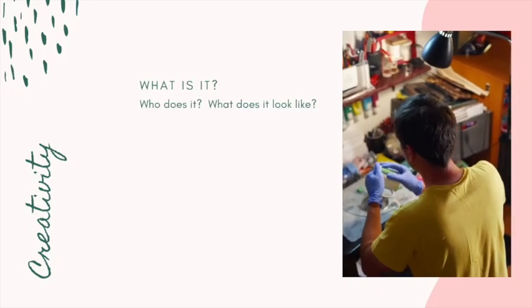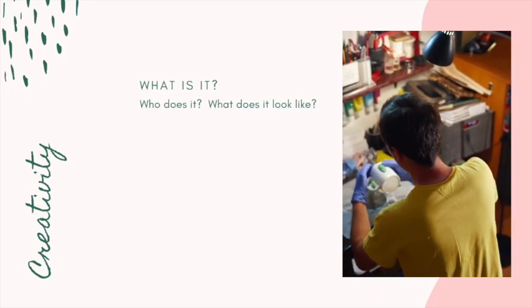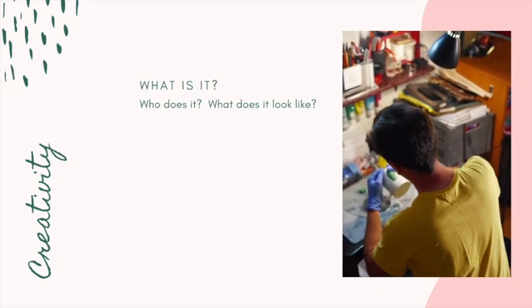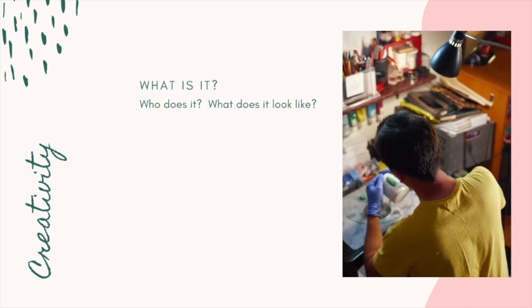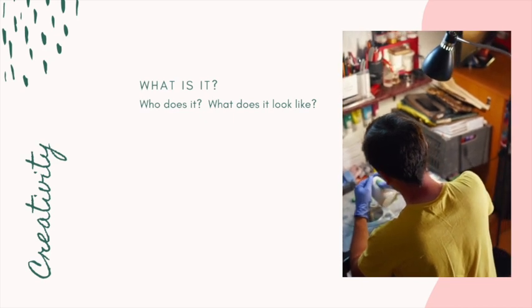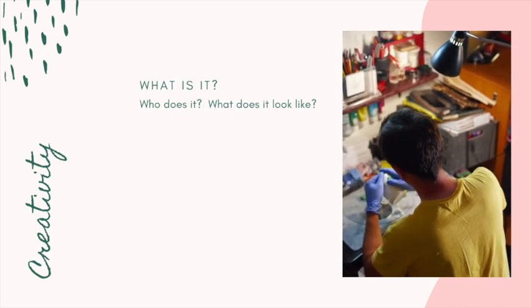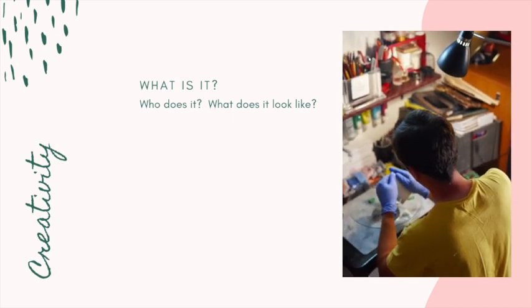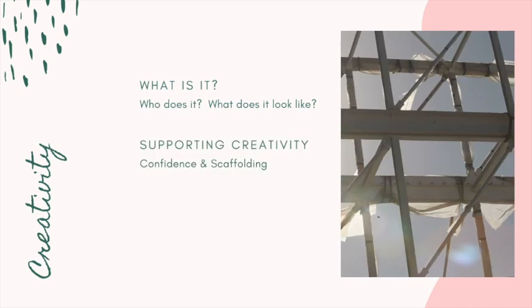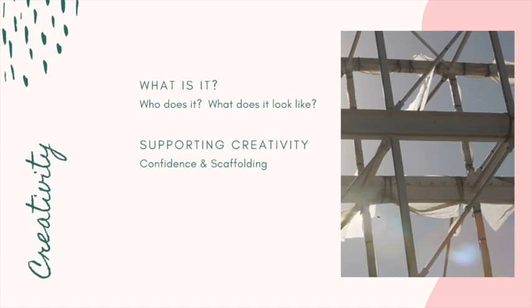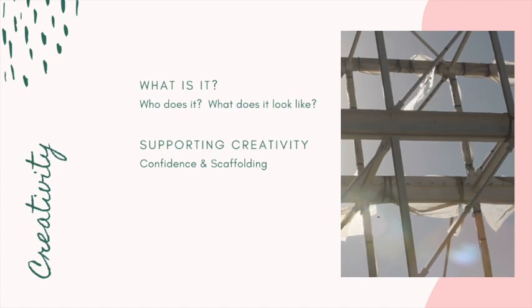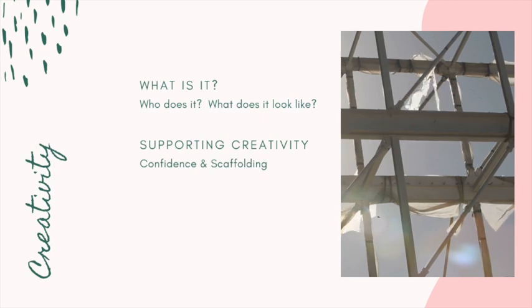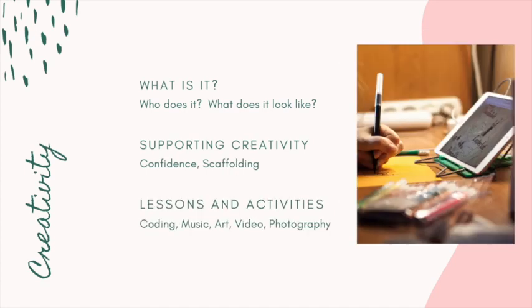In this video I'll go over what creative technology pedagogy is, who should use it, and what it might look like in the classroom. I'll talk about ways to foster and support creativity in the classroom through technology. This will be achieved through developing a student's confidence and providing experiences that scaffold the learning. And finally I'll offer a few lesson and activity suggestions that you can try in your classroom to get those creative juices flowing. So let's dive in.